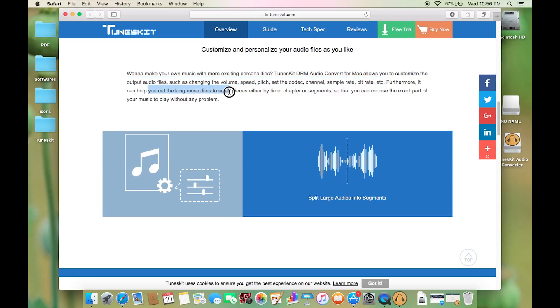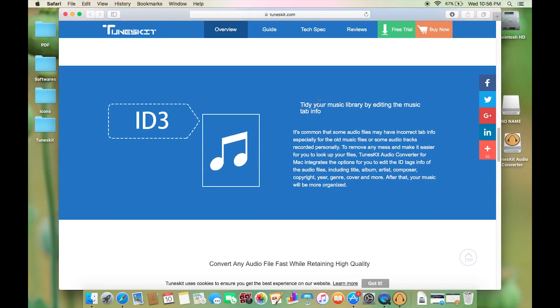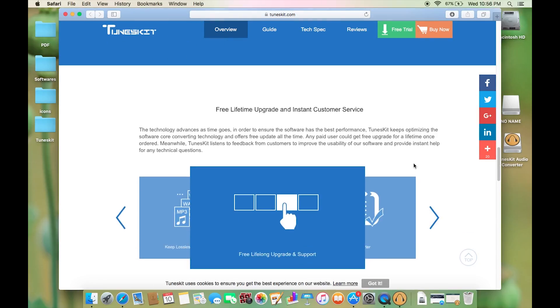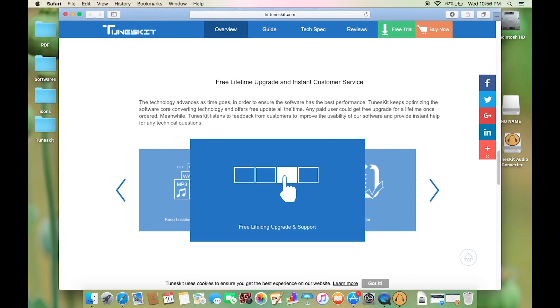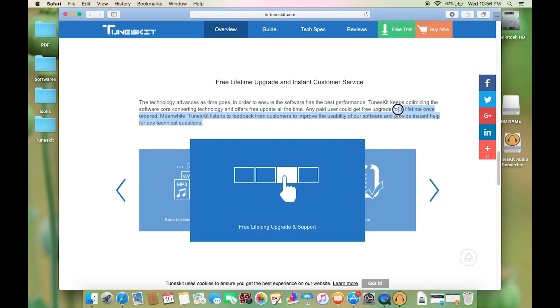I will give you a quick demo of the software in a minute and show you how to do all these things. This software also allows you to edit your ID tags of the music files and tidy your music library. What I like most about this DRM audio converter is it's very simple, intuitive, and also very fast, and most importantly the conversion is lossless keeping the best quality possible.